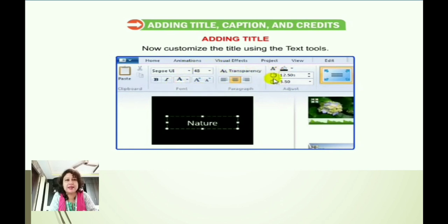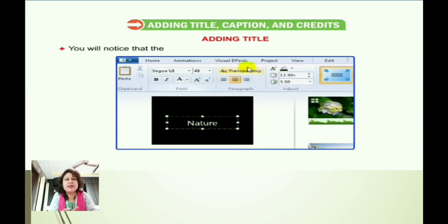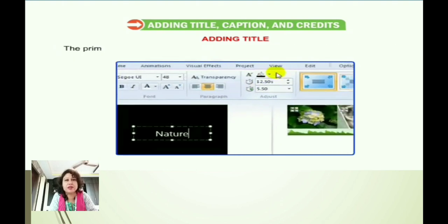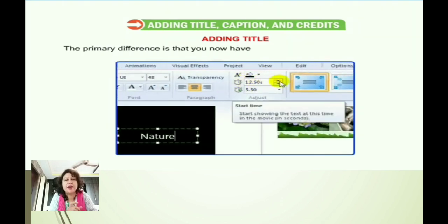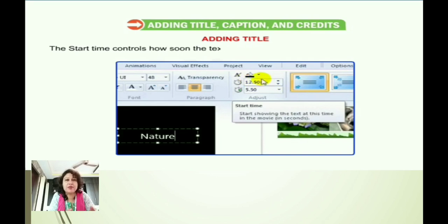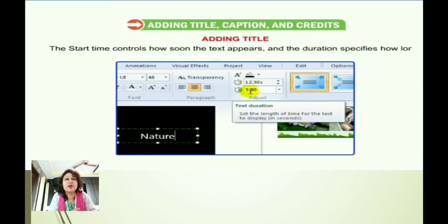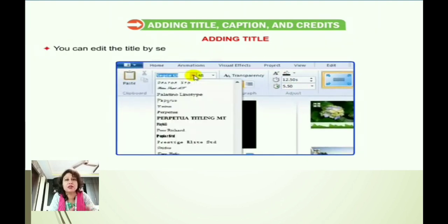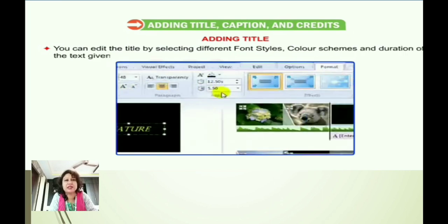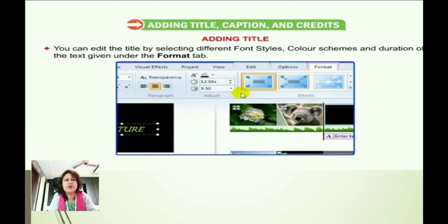You can customize the text using the text tools, which are similar to those available in other Microsoft programs such as Word — different font styles, bold, italic. The primary difference in Windows Movie Maker is that we can set the start time and duration of the text. Start time controls how soon the text appears, and duration controls how long it stays on screen. We can also apply different colors using the Format tab.